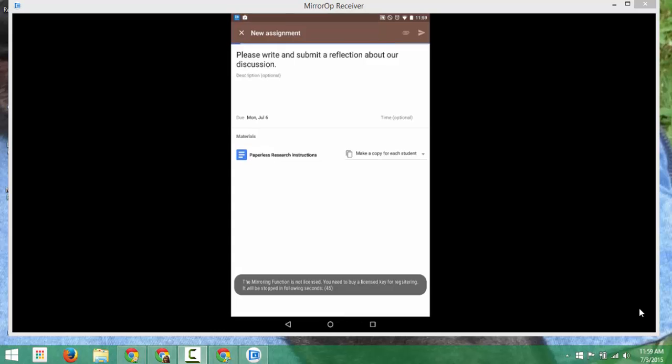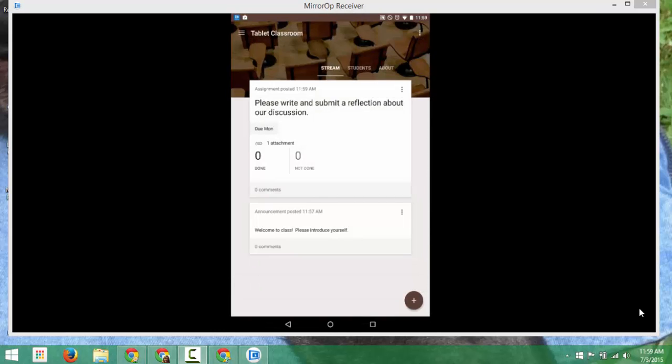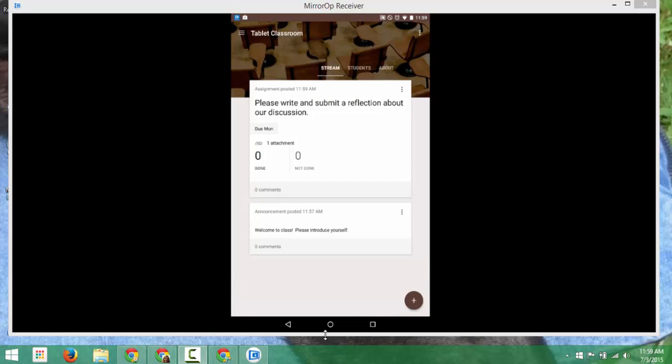Now I'm going to send that out. And I've created my first assignment in Google Classroom.